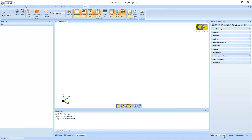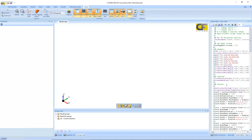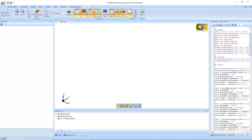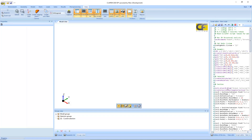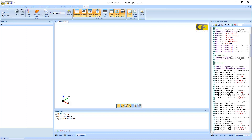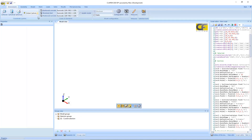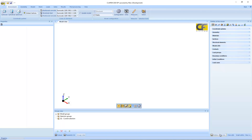Interaction with the software can be done using the graphical user interface or using Python scripts. If you know Python language, we will show you how to perform analyses using scripts — there is a chapter dedicated to that. Most of the examples in this beginner course will use the graphical user interface, but know that Python scripts are very powerful for automating processes.